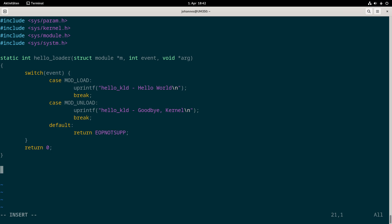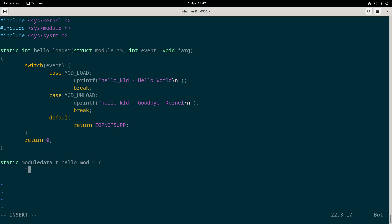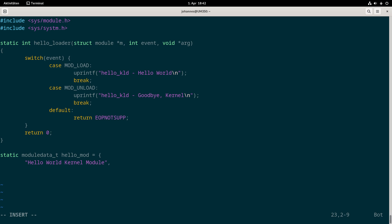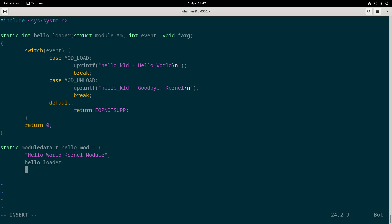We have created a function which will be called when we are loading and unloading the module. Now we have to bundle everything in a module data struct. I will call this hello_mod. The first field is the description of the module, I will use kernel module here. The second field is a pointer to the function which should be used when loading and unloading the module. The last argument would be additional kernel module data. Here I'm using a null pointer but if I would set a pointer to some other global variable I would have this pointer available here in my arg pointer.